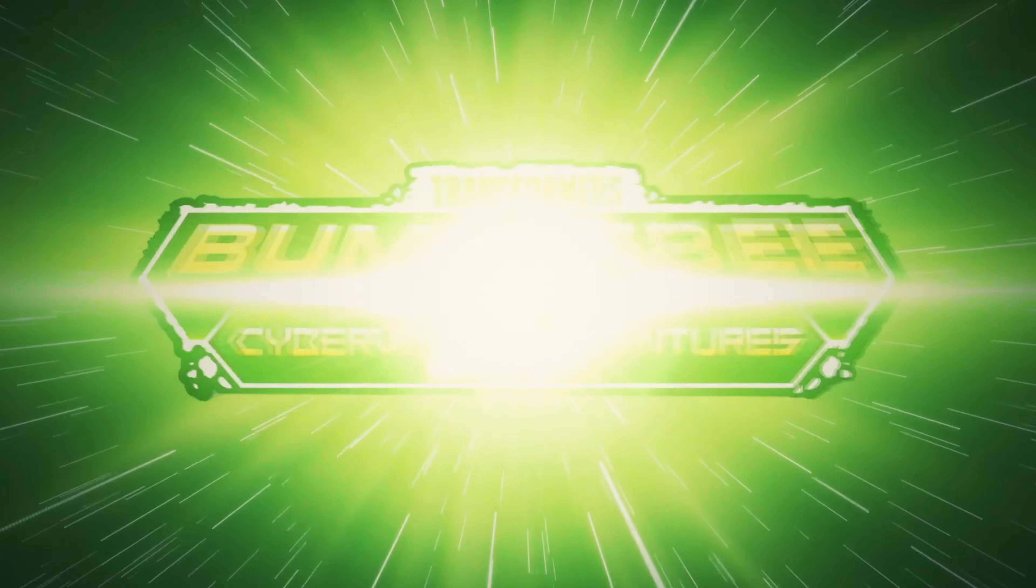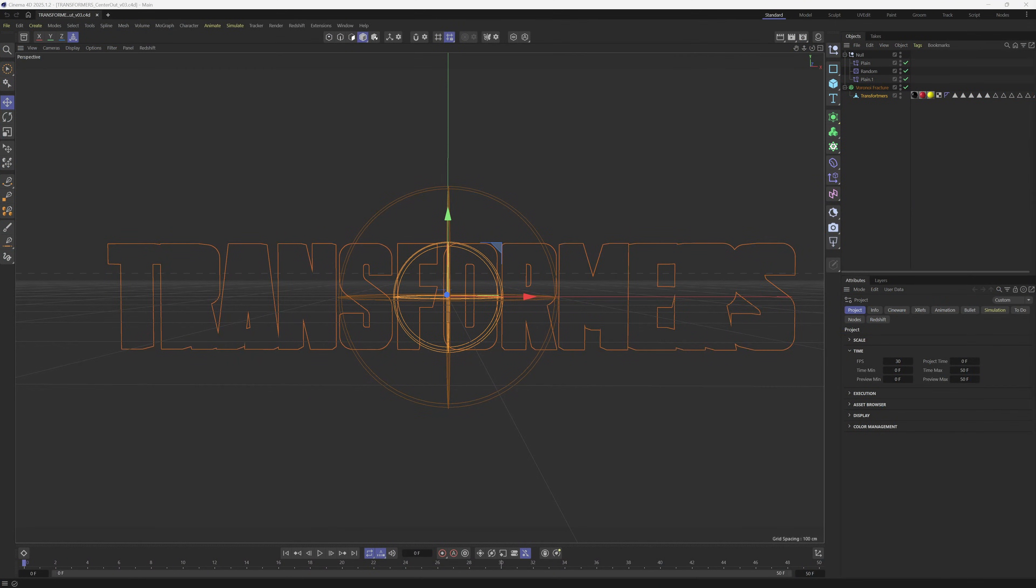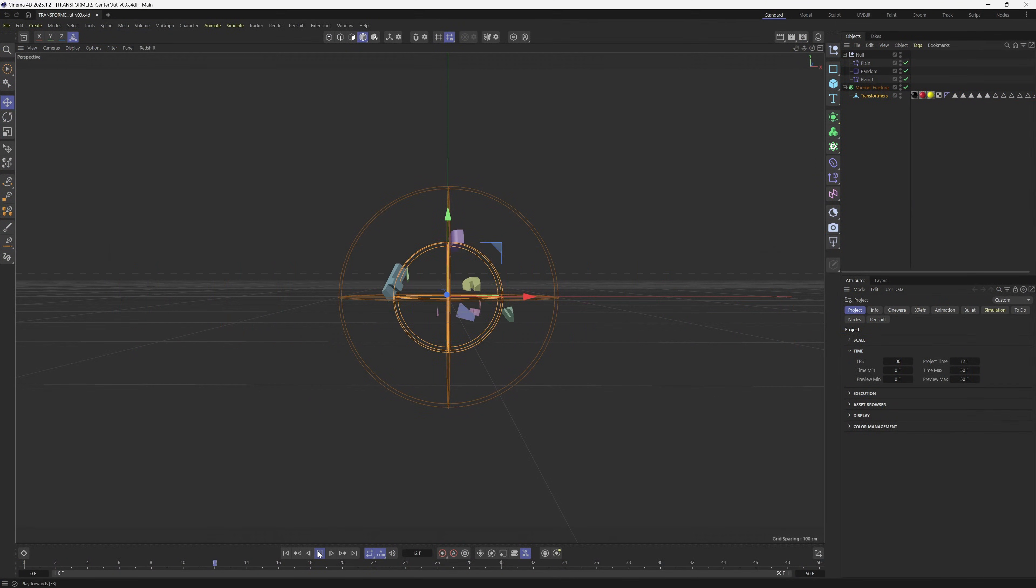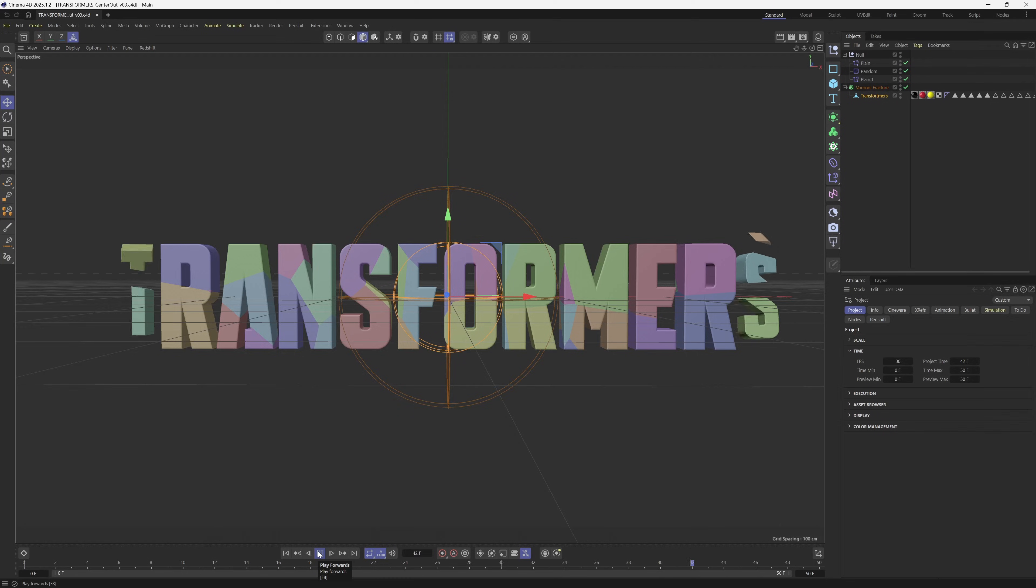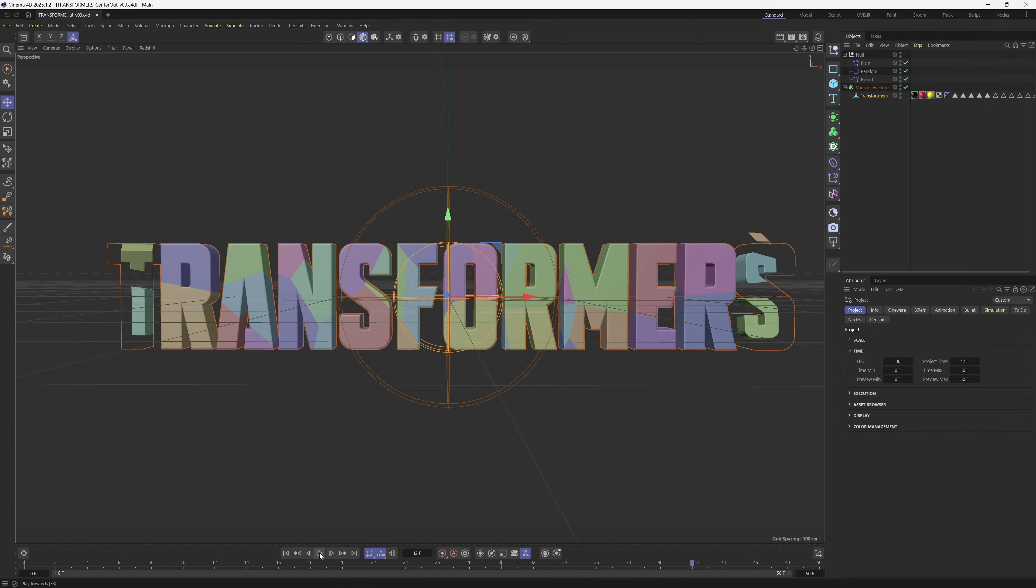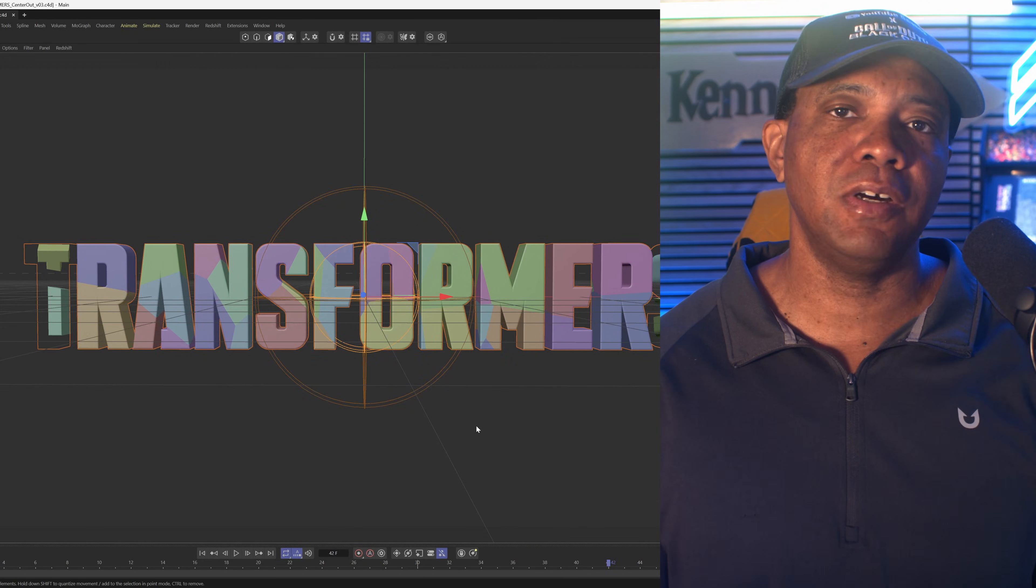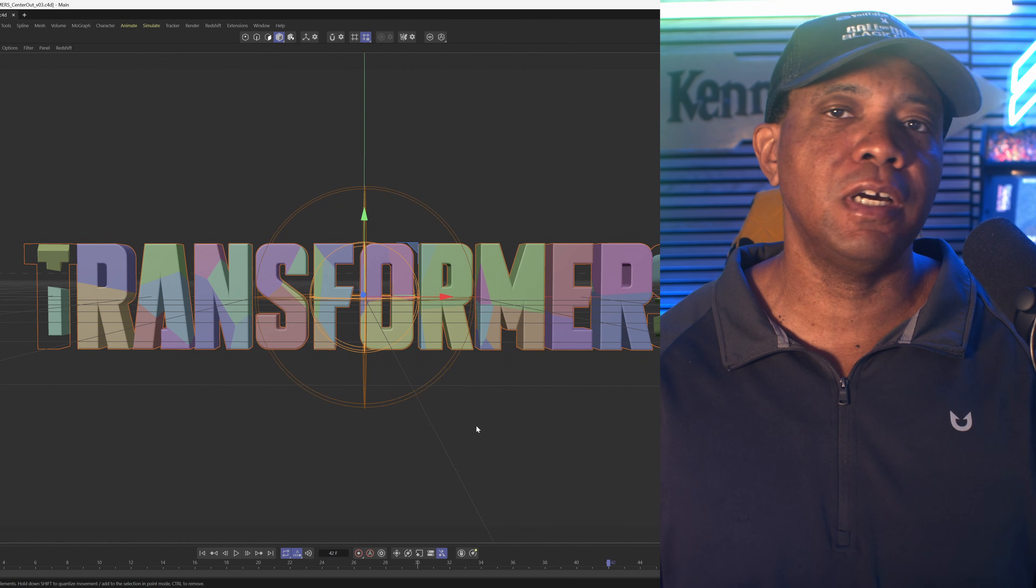What's up, Winbush here with another Transformers project. With this particular project I ran into a conundrum. I'm inside Cinema 4D and I have this animation that I did with the Transformers logo, just animating out like I typically do. Then I exported this out as an Alembic file and brought it to Unreal Engine.